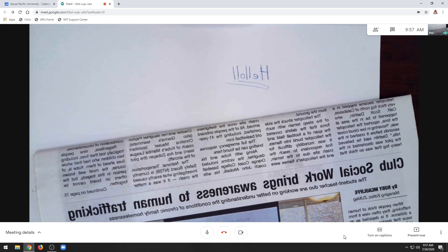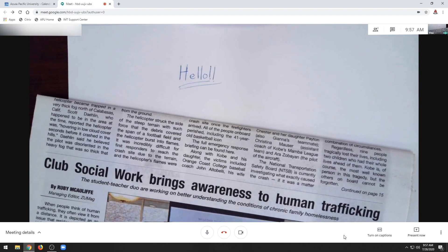Your camera feed will appear mirrored, but please note that it only appears this way on your computer. All other Meet attendees will see the camera normally. This is a function of Google Meet that makes normal webcams appear more natural and unfortunately cannot be undone for document cameras.